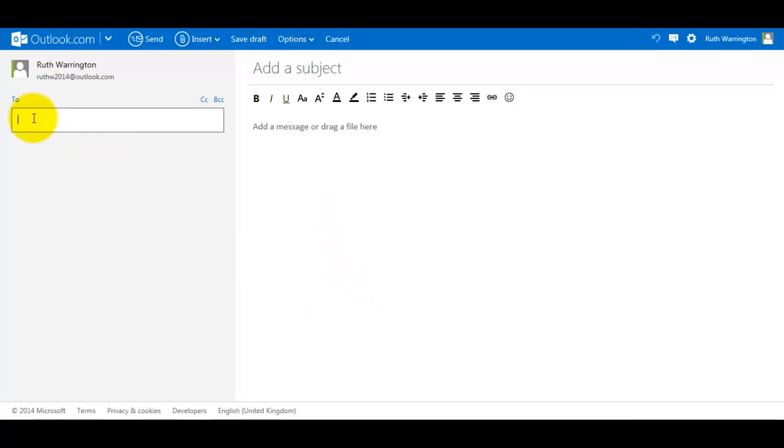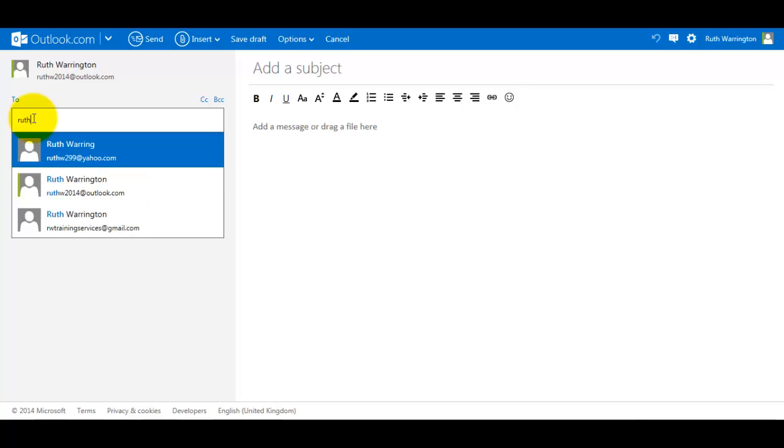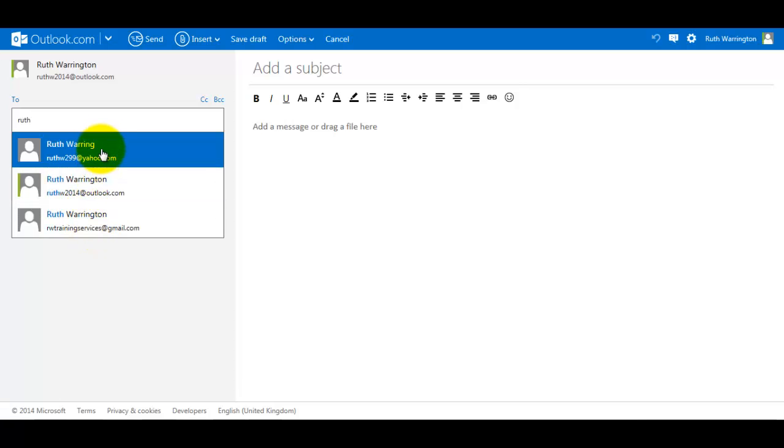So I'm going to type in an email address here. You'll notice that I have these prompting up because this will happen if you send the email to this person on a regular basis, or if they are in your contacts list with Outlook.